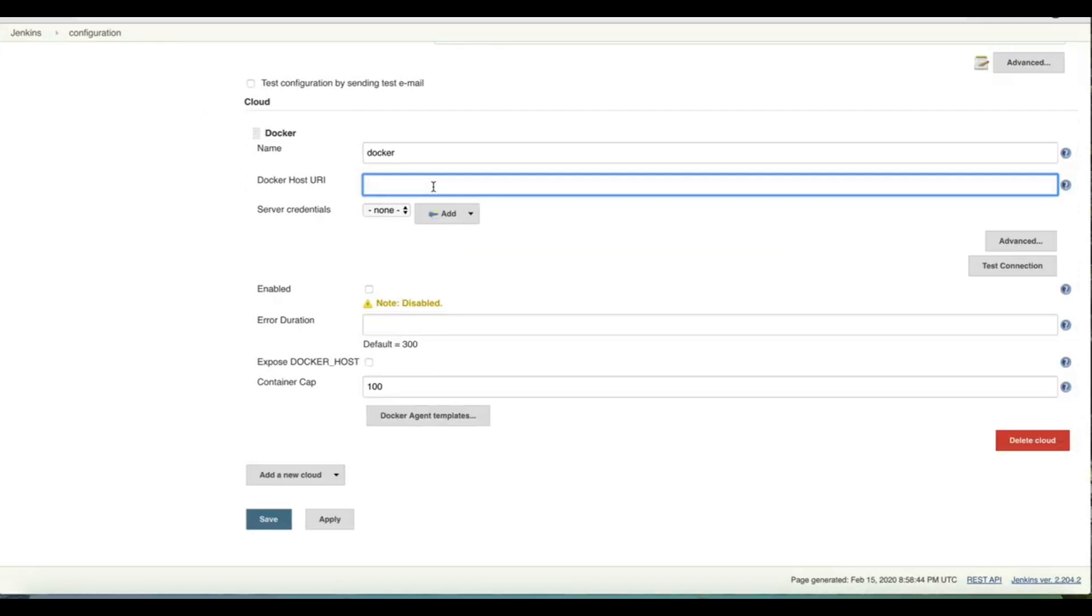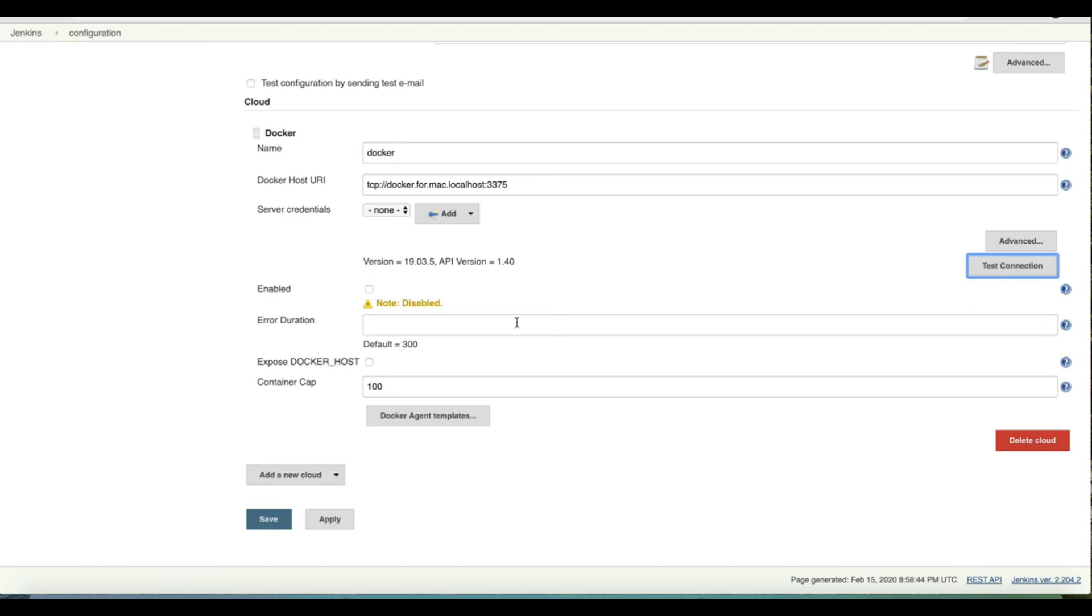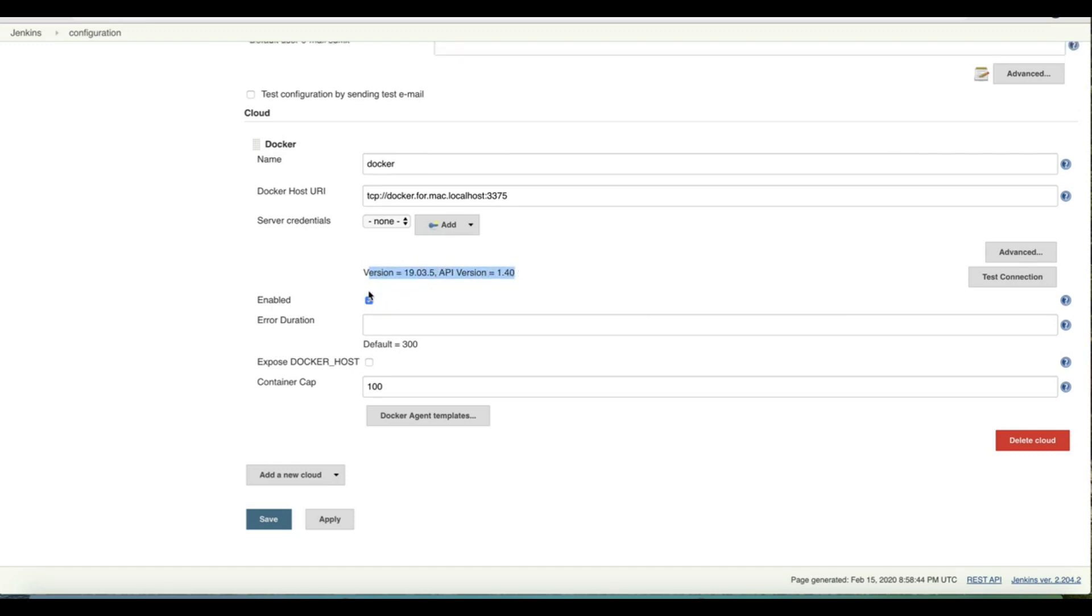Now I can switch over to Docker host URI in our Jenkins master and I can give value as tcp://docker.for.mac.localhost port number 3375 and I can test the connection. I can test the connection, the version number of my Docker and API version is available so it is successful. I'll select that as enabled.